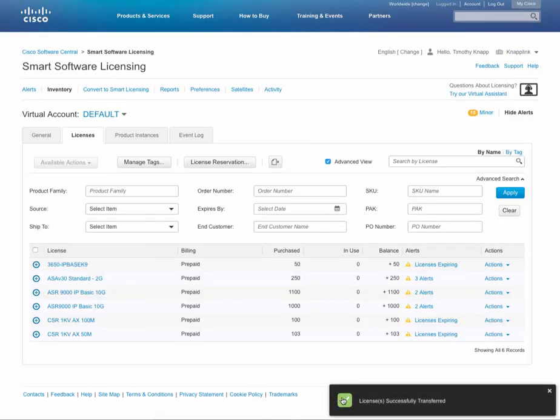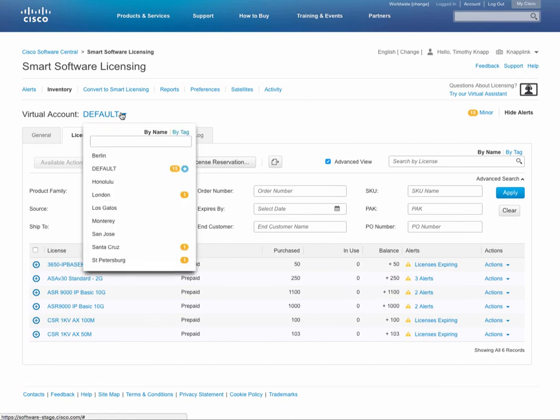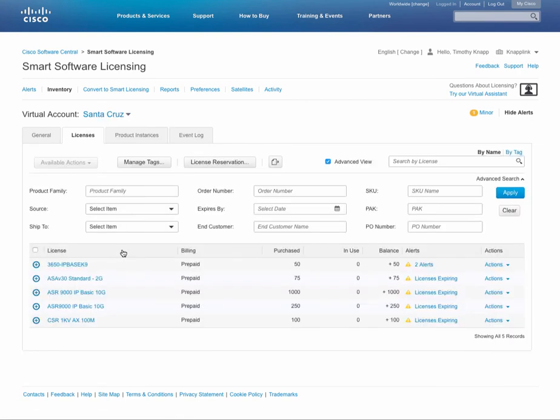You'll receive a confirmation that the licenses have been transferred. And now if we switch over to the Santa Cruz virtual account, we can see all of the licenses that were just transferred in a bulk move.